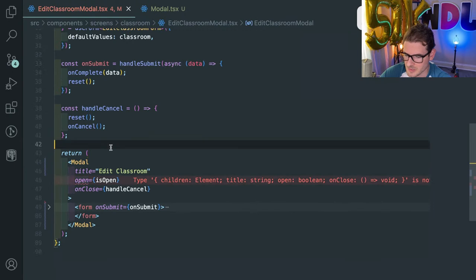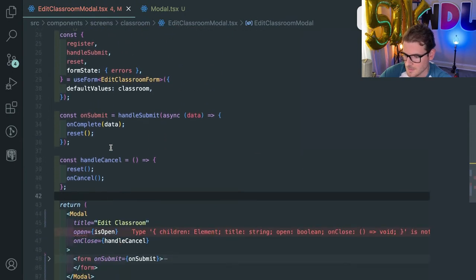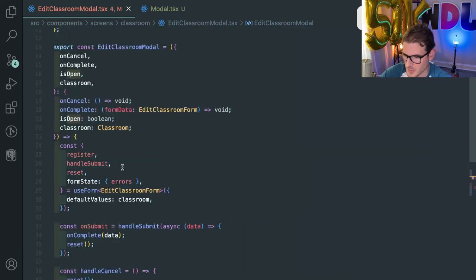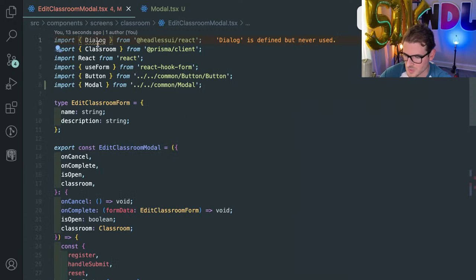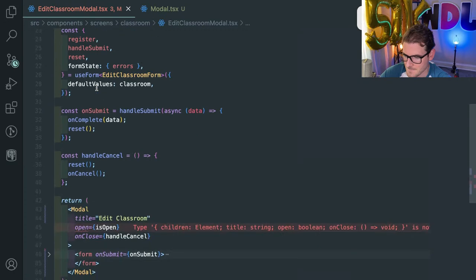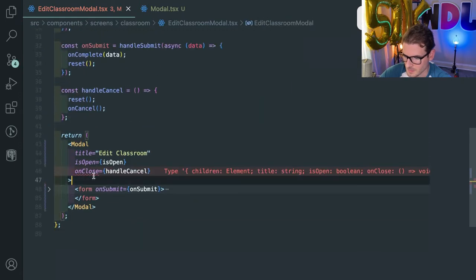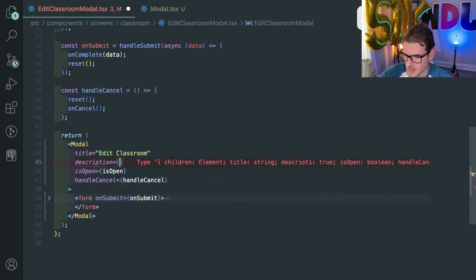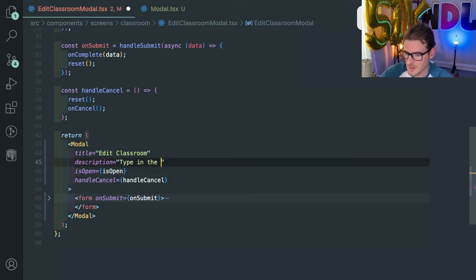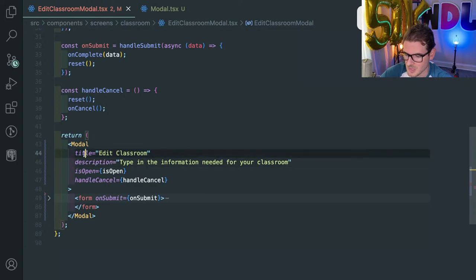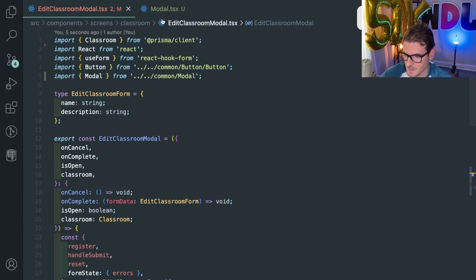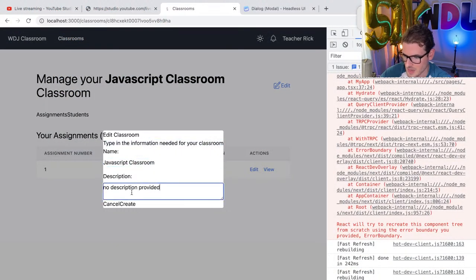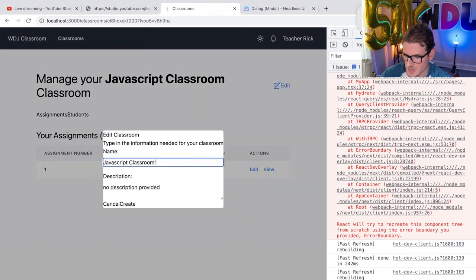My Mac battery is already low, so this might be a short stream — just enough to refactor a modal. I really need to go to Walmart and buy a USB Thunderbolt hub. I need a description — what could we put for this modal? 'Type in the information needed for your classroom' or something. Description might be optional, we might not even need to pass it in. But let's make TypeScript happy. Then let's make sure this thing loads up — we still have all the stuff displayed, we can cancel, we can edit. There you go.